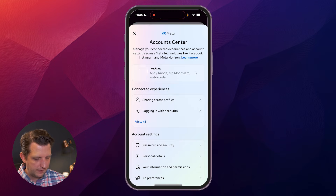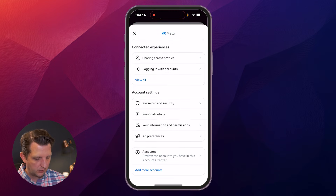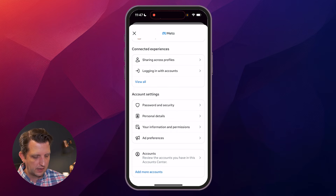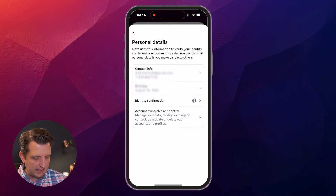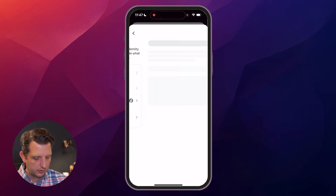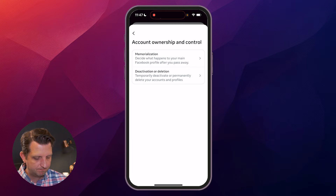We're going to go to 'See More' in the Account Center. Once you're in the Account Center, we're going to scroll down to where it says Account Settings, click on Personal Details, and then down at the bottom there's an option that says Account Ownership and Control — you're going to click on that.